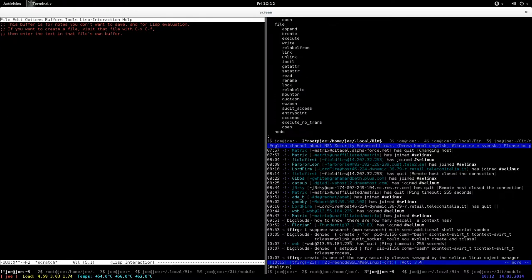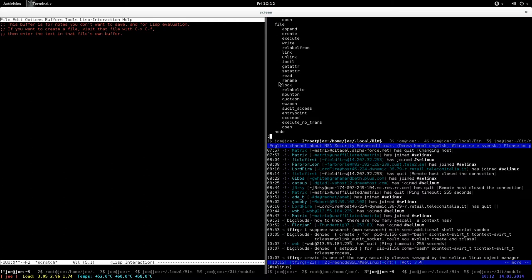Here you have the file object class, and the file object class has a bunch of permissions, for example append, create, execute, write, relabel from, link and unlink, etc. These are all the things that you can do on a file.